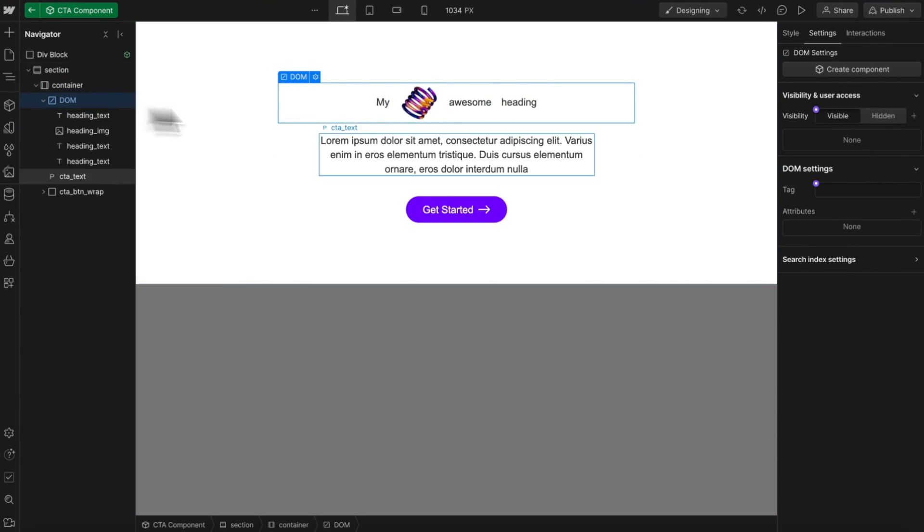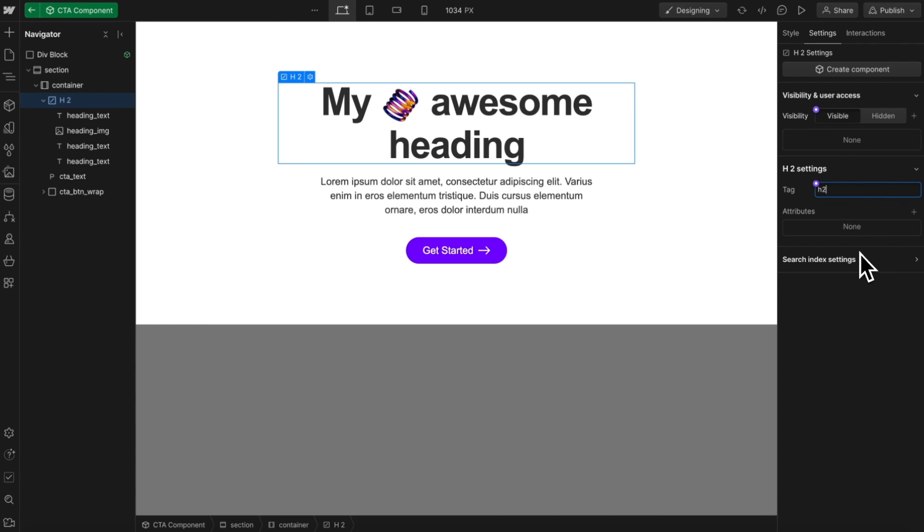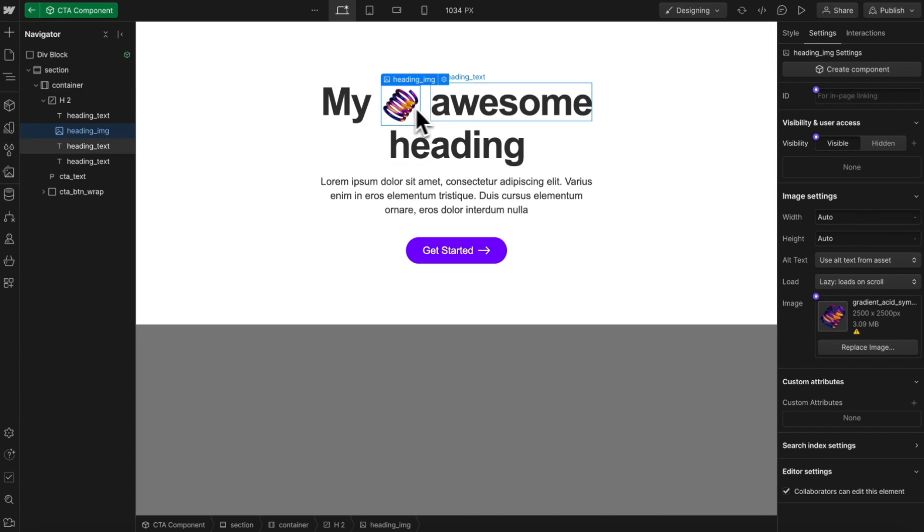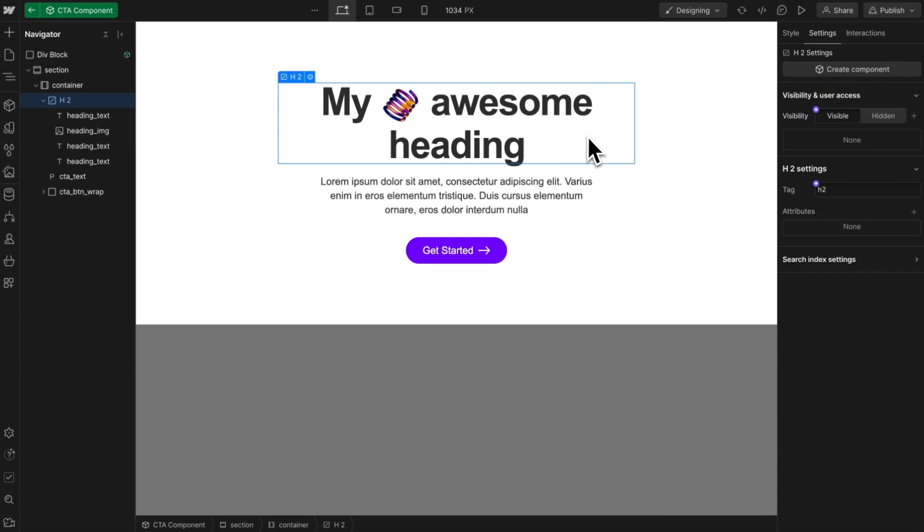We can change the tag type to be H2, and we've unlocked the ability to have multiple elements inside our H2.